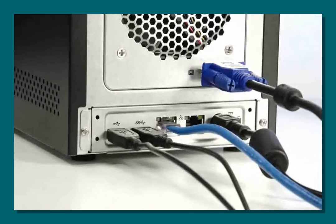To begin, connect the power supply, the network cable, the USB mouse and keyboard, and the VGA monitor to the appropriate connections on the rear of the unit.